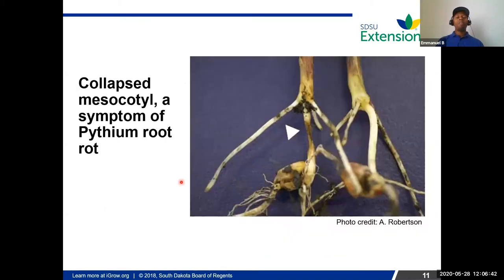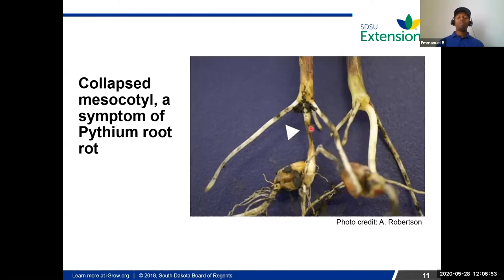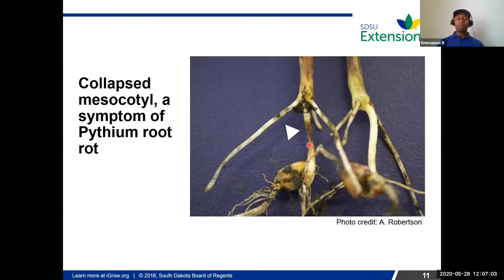Pythium is common across many crops — wheat, corn, soybean, sunflower, and others. One characteristic that indicates Pythium is collapsed tissue on the roots that are rotting, which is a distinguishing feature of Pythium root rot.